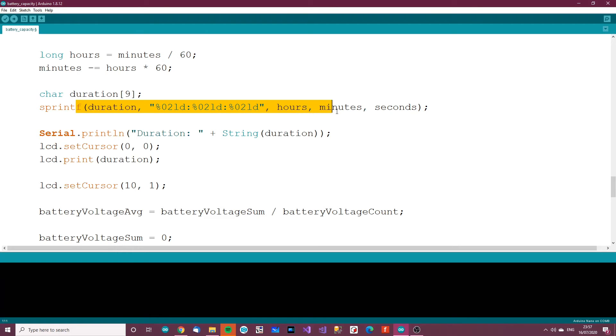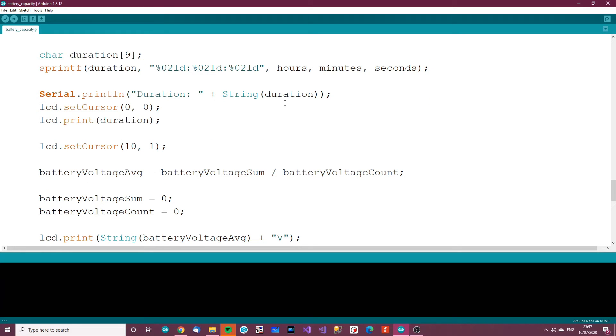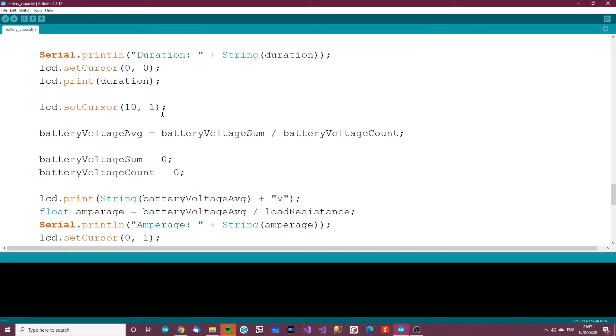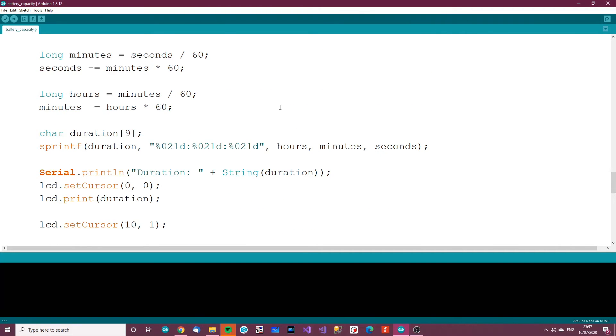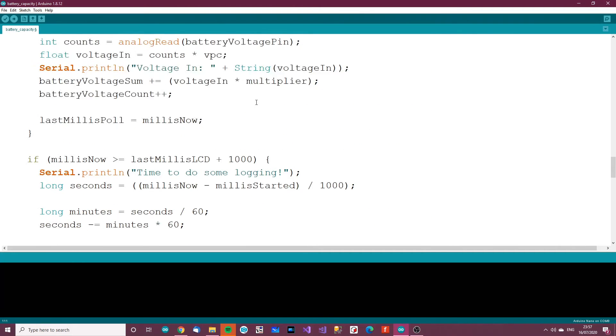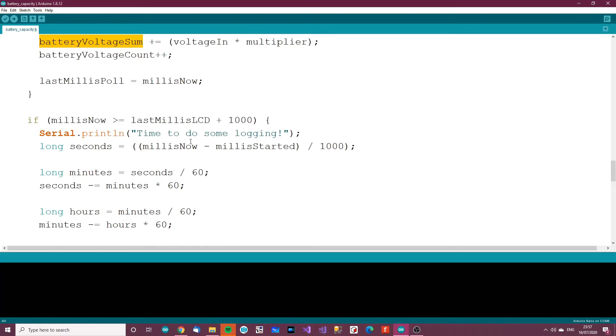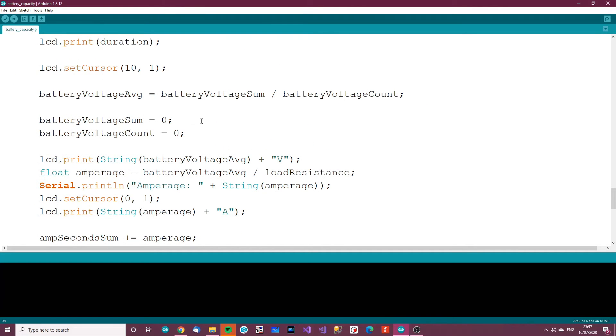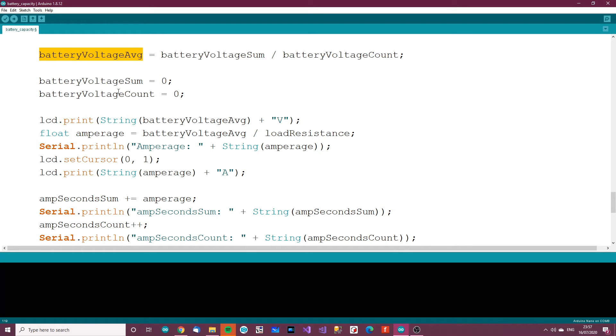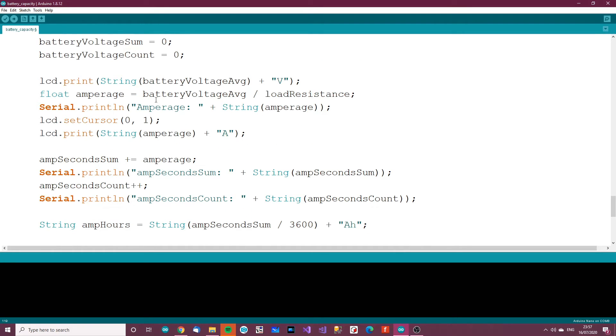And then print that to the LCD and stuff. Get the battery voltage average, so that's the battery voltage sum divided by the battery voltage count. So this is the samples, get the samples and work out the mean, then set them back to zero ready for the next second.